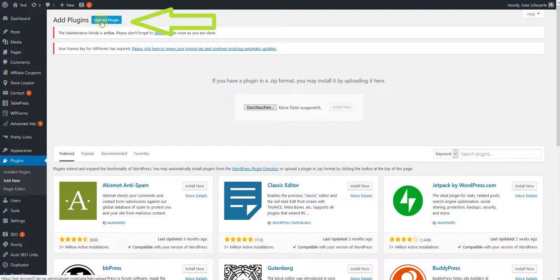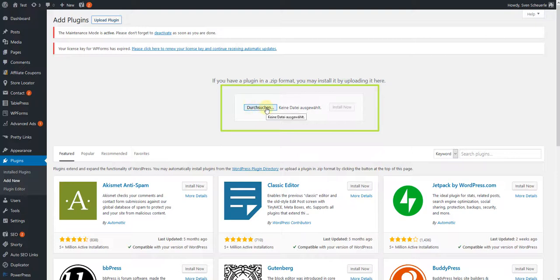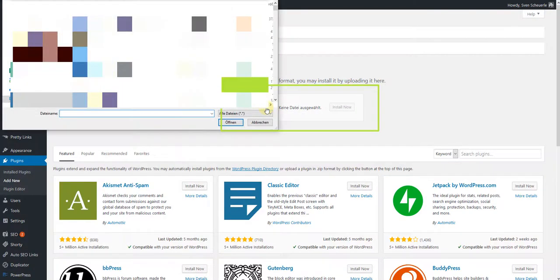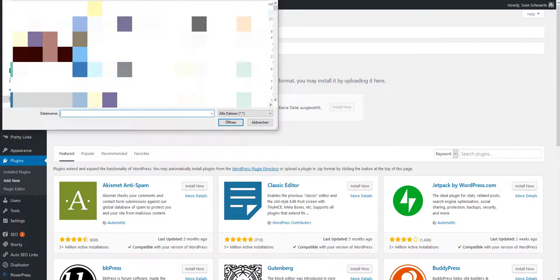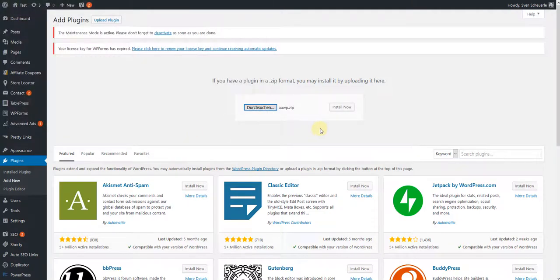Now a new section will open where you can upload the previously saved plugin. Click on the button Browse. A new window will open. Here you have to select the zip file saved at the beginning from the customer account. Then click on the button Open.